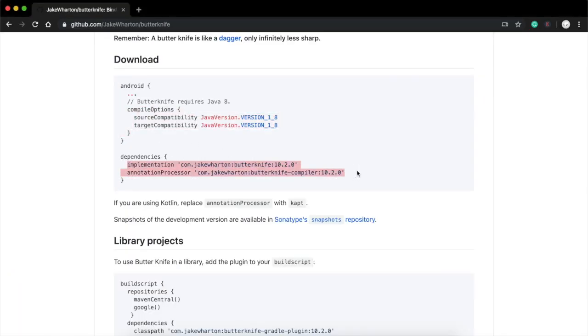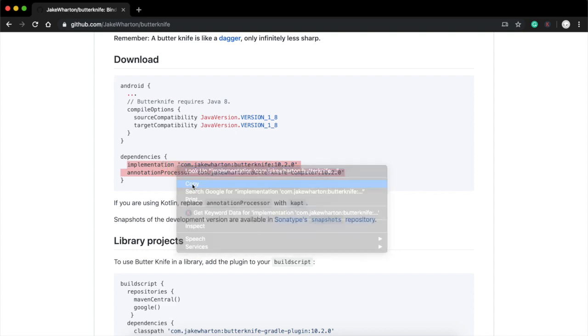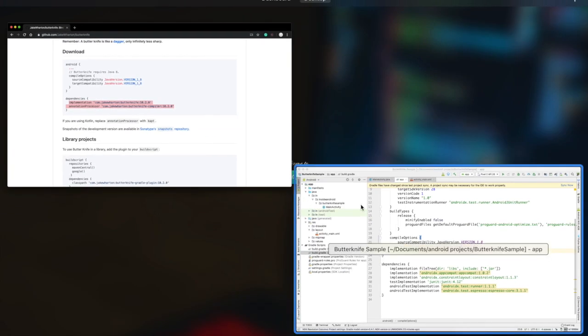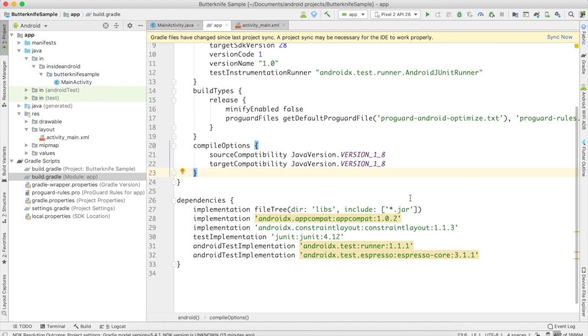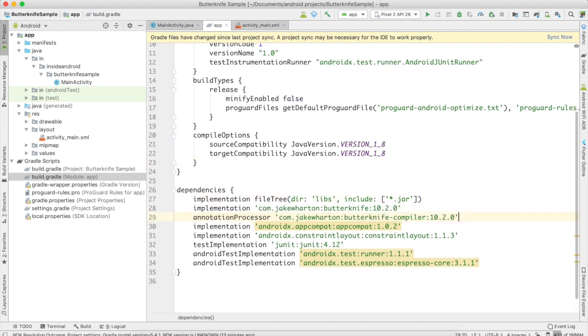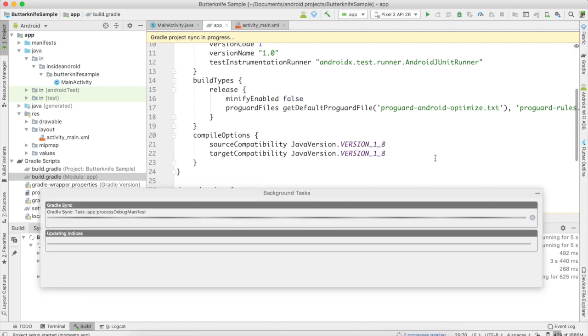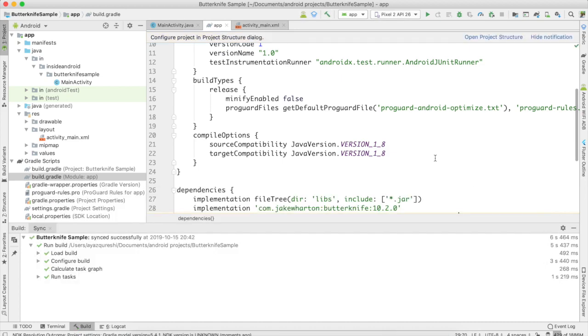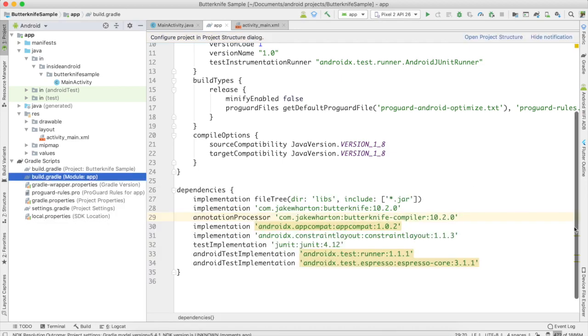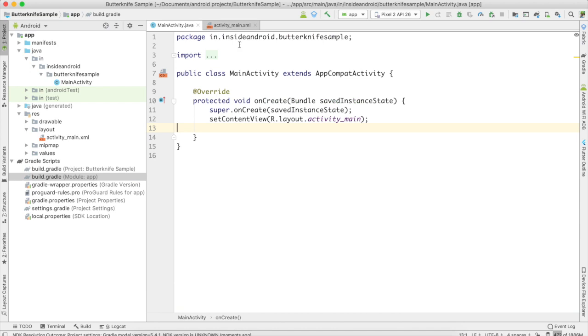Okay, then next thing: copy the implementation line and annotation processor line. Just copy this, go back to your build.gradle of module, copy and paste here. Then you can see a button there, Sync Now. Press it.